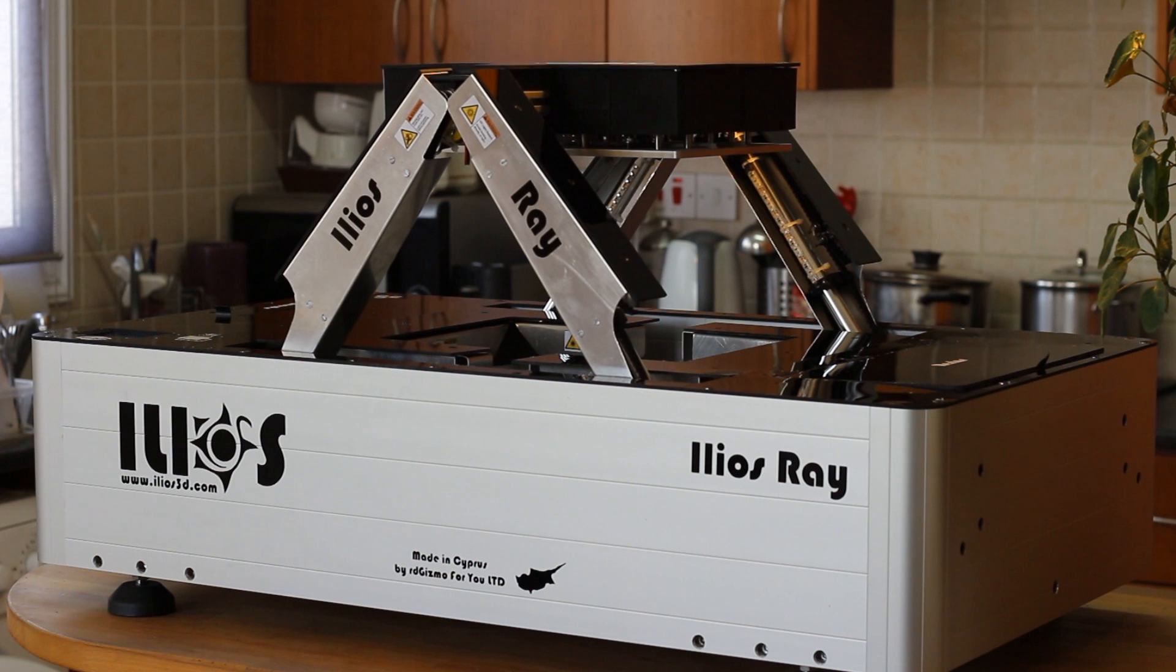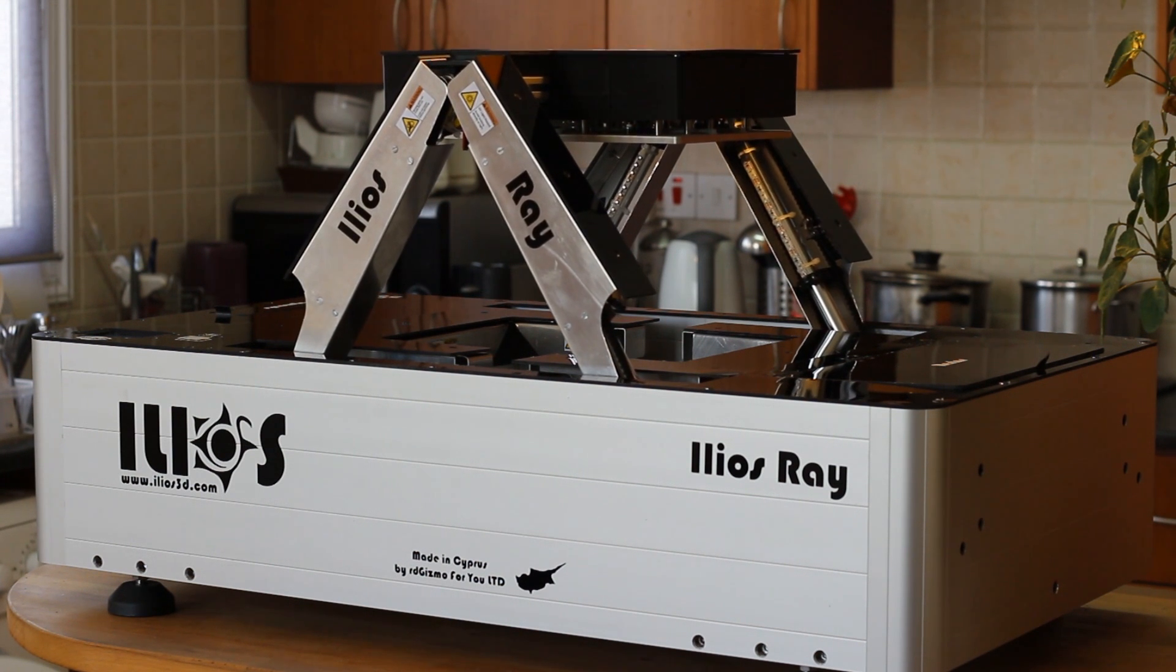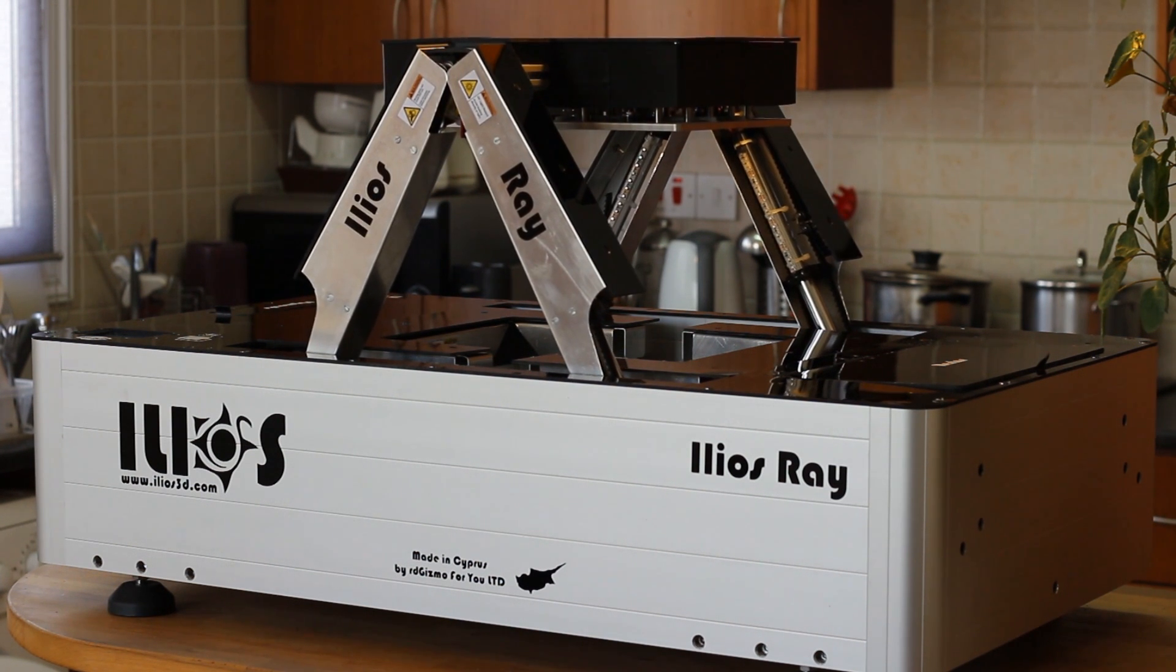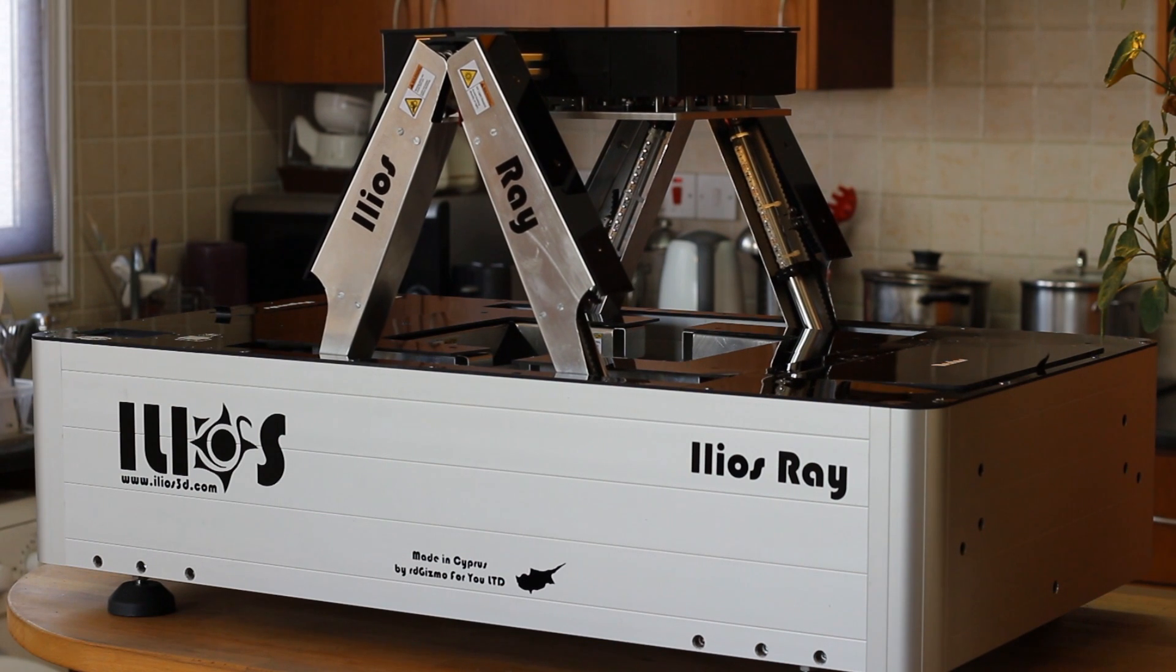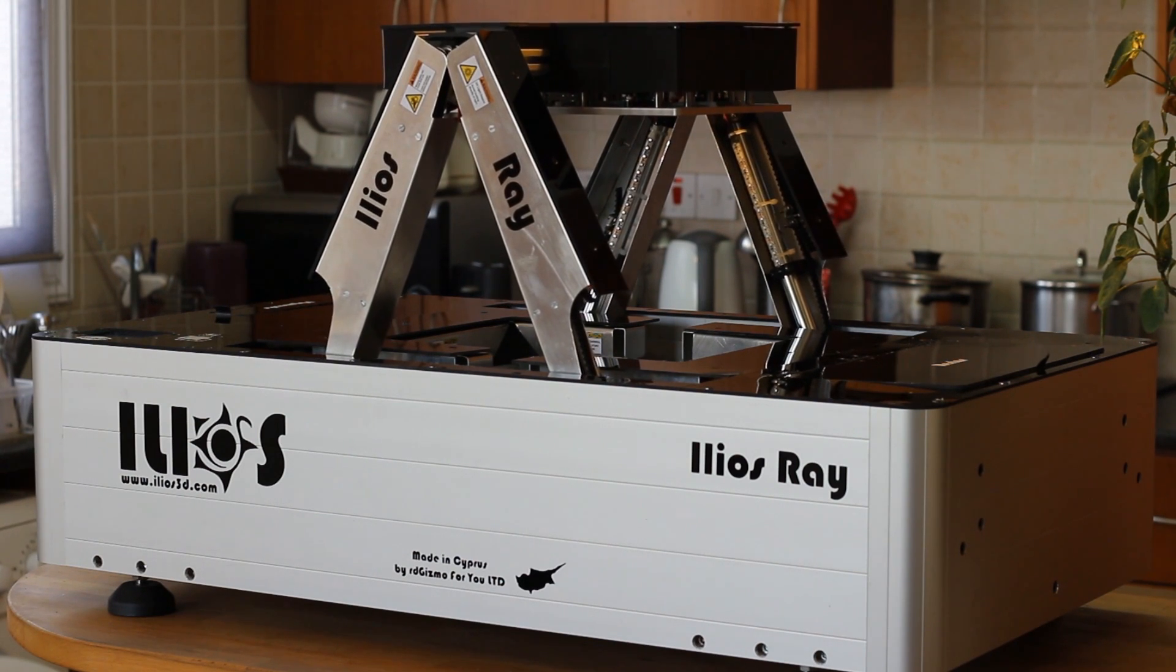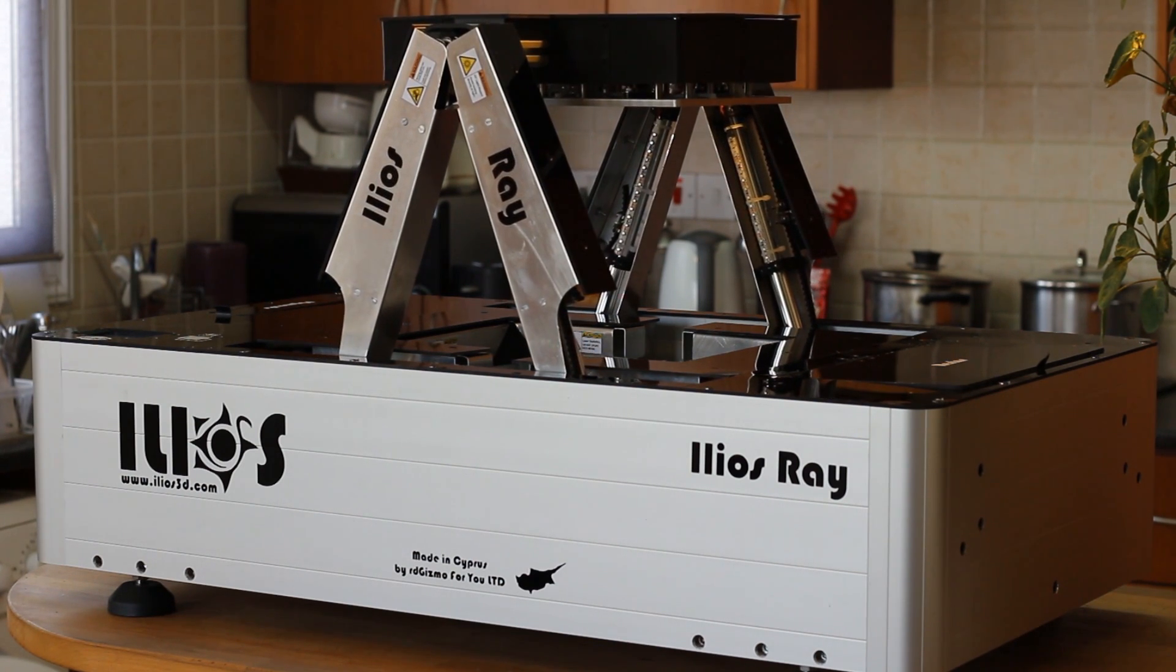Along with the automation and distribution of the material, Ilios Ray has the ability to perform several mechanical tasks in order to ease the detachment of the model from the build surface.